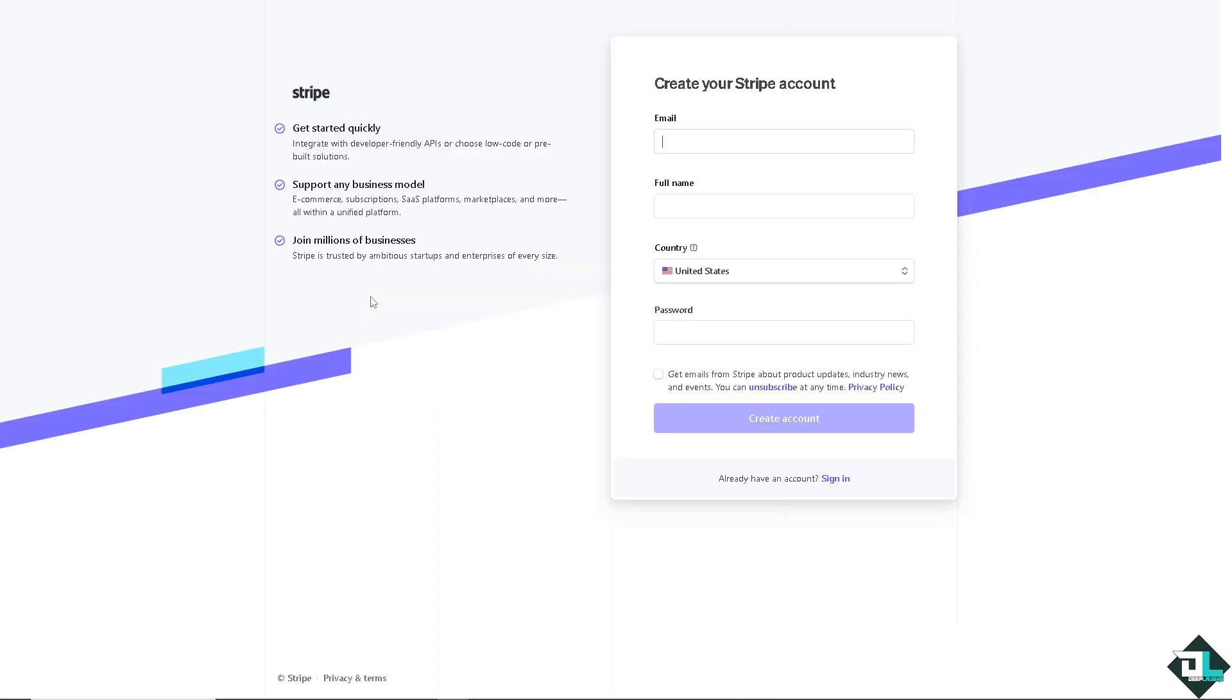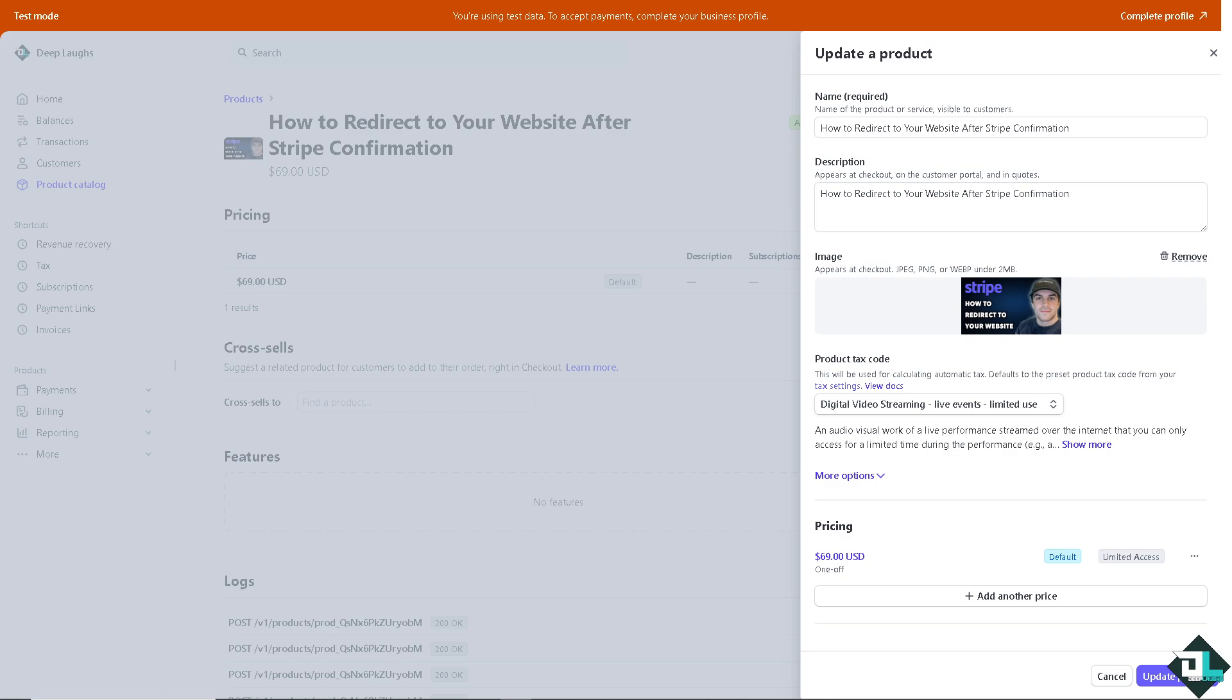To redirect users to your website after a Stripe payment confirmation, you'll need to set up a redirect URL that Stripe will use upon successful payment. Now this involves configuring your Stripe checkout settings and possibly handling the redirect within your server side code.